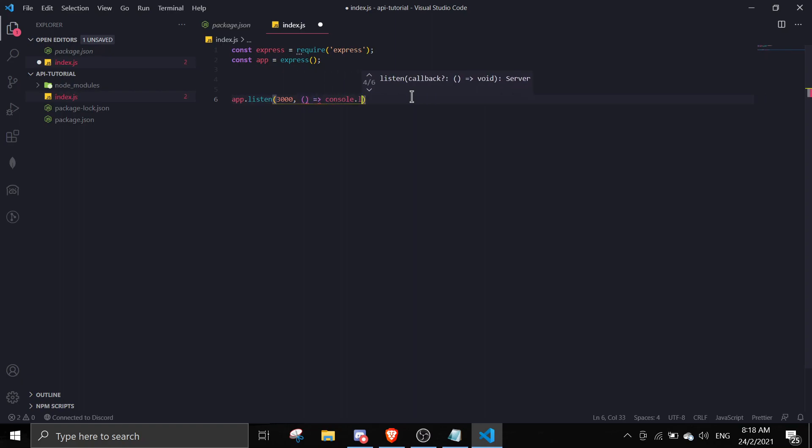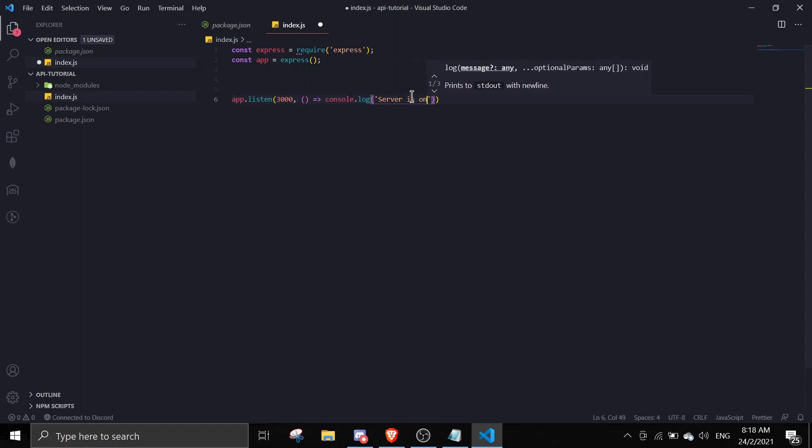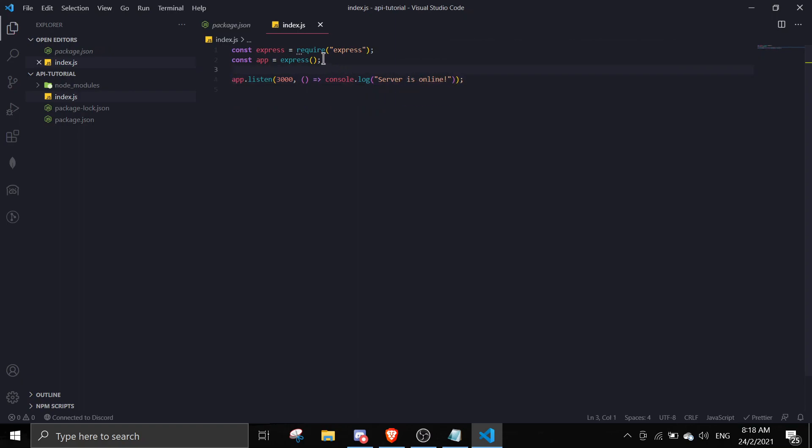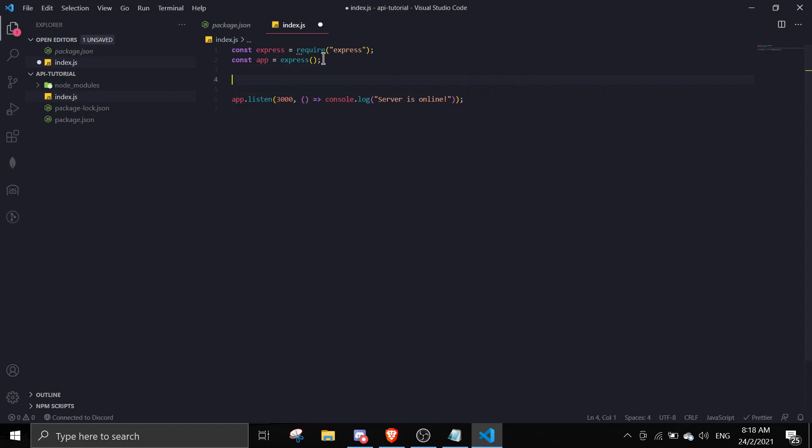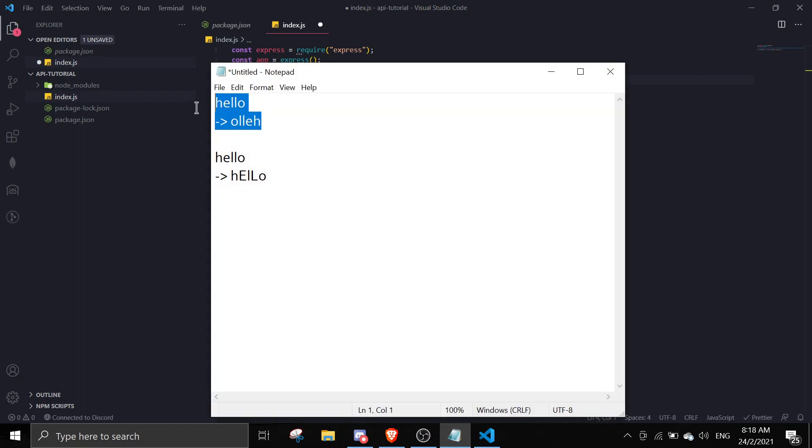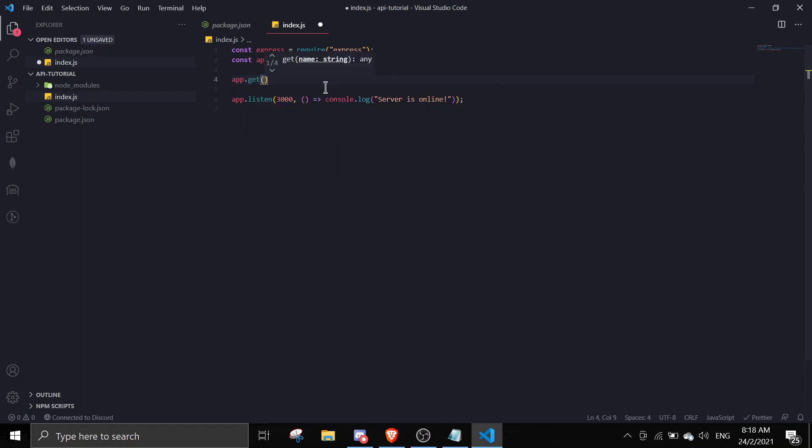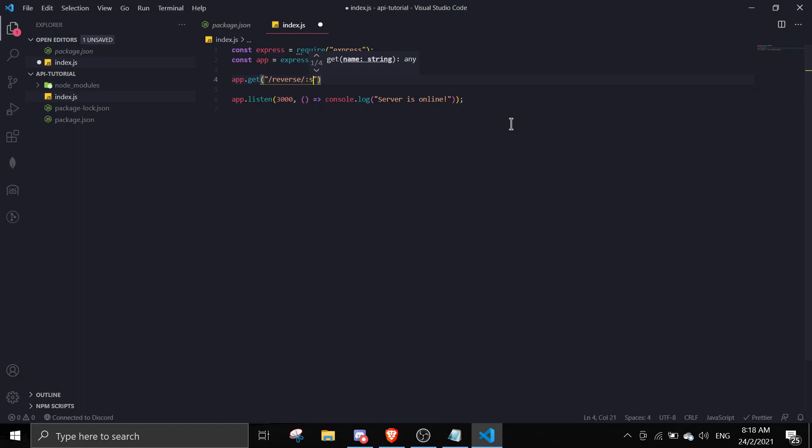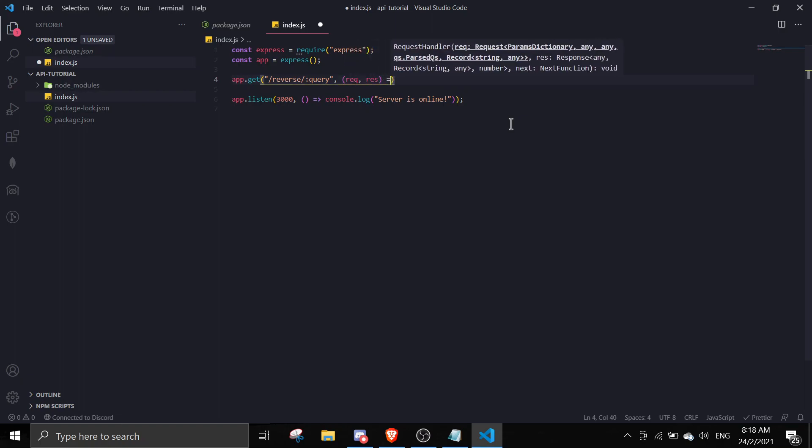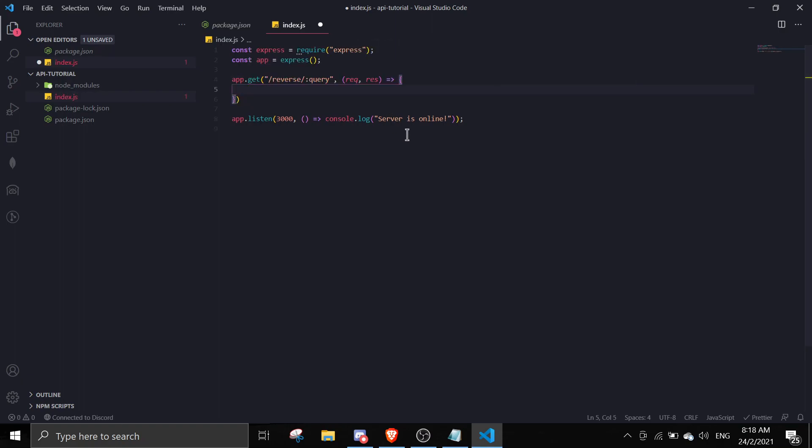First it's gonna be the string API, the reverse string. I'm gonna teach you guys how to do it. So app.get - once you did app.get, in here it's gonna be the path for the API. In this case I want it to be slash reverse and then slash, and when you add this thing over here you can put anything you want. Then comma req, res.